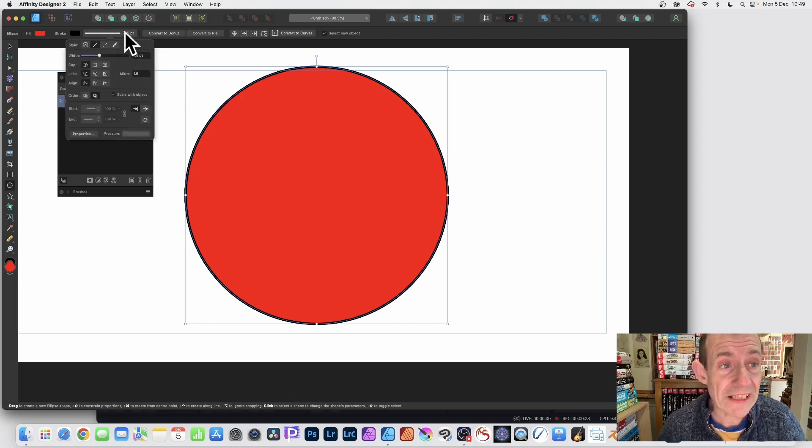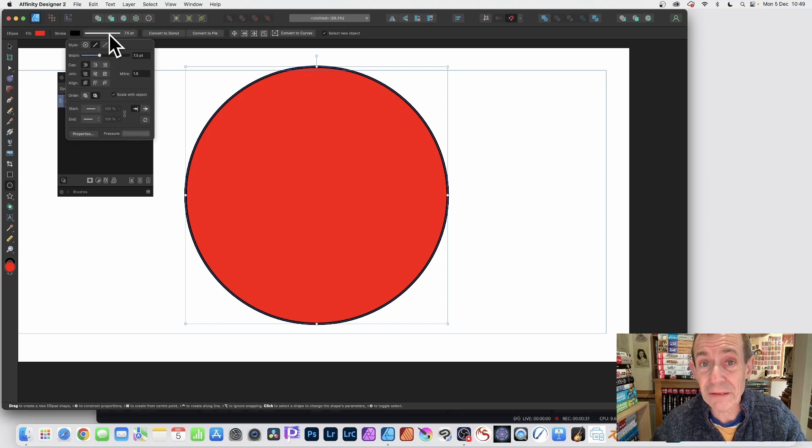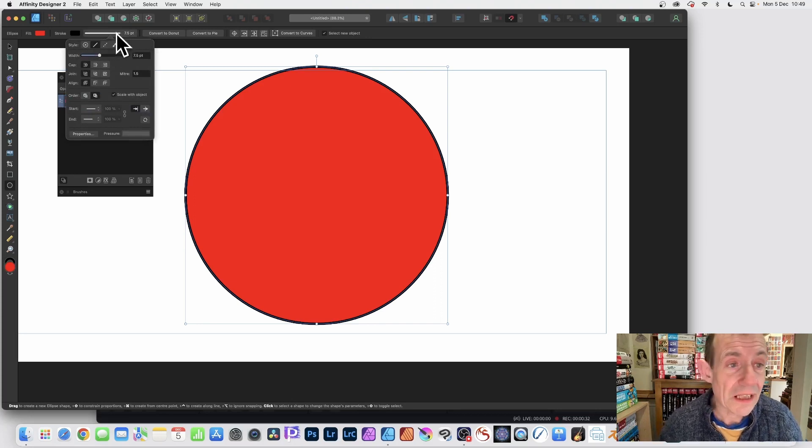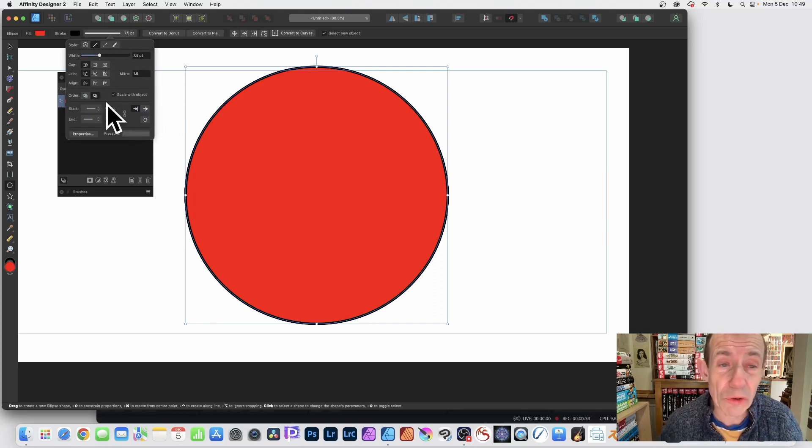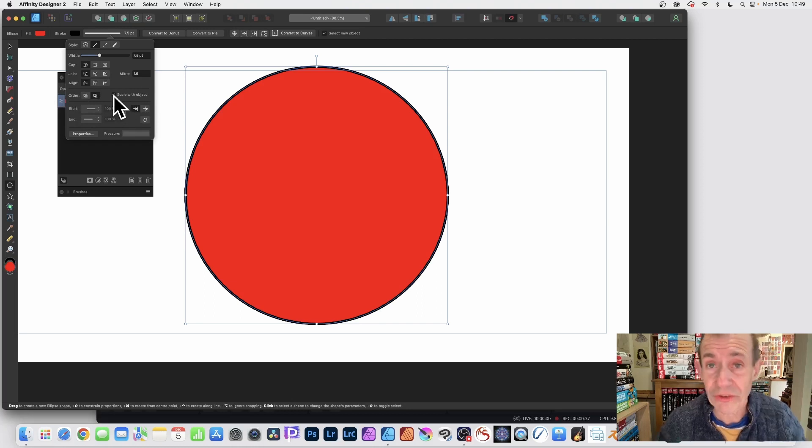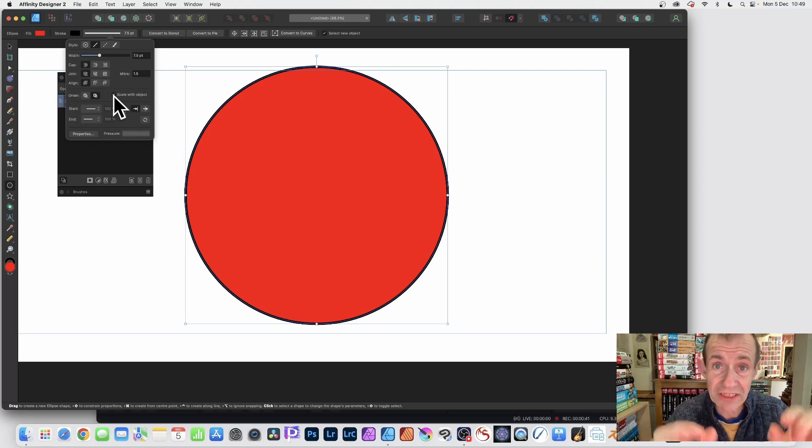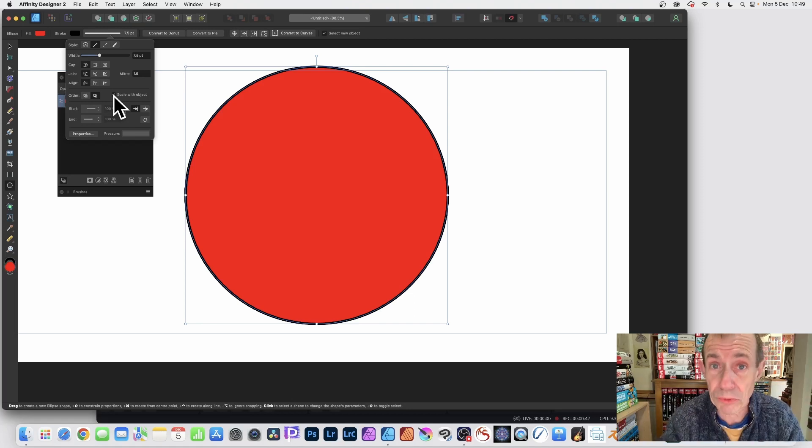The key thing is, set it to 7.5, 10, but go down here. Scale with object. That's the key thing. Make certain that it's turned on if you want your stroke to decrease in size as you create multiple copies.